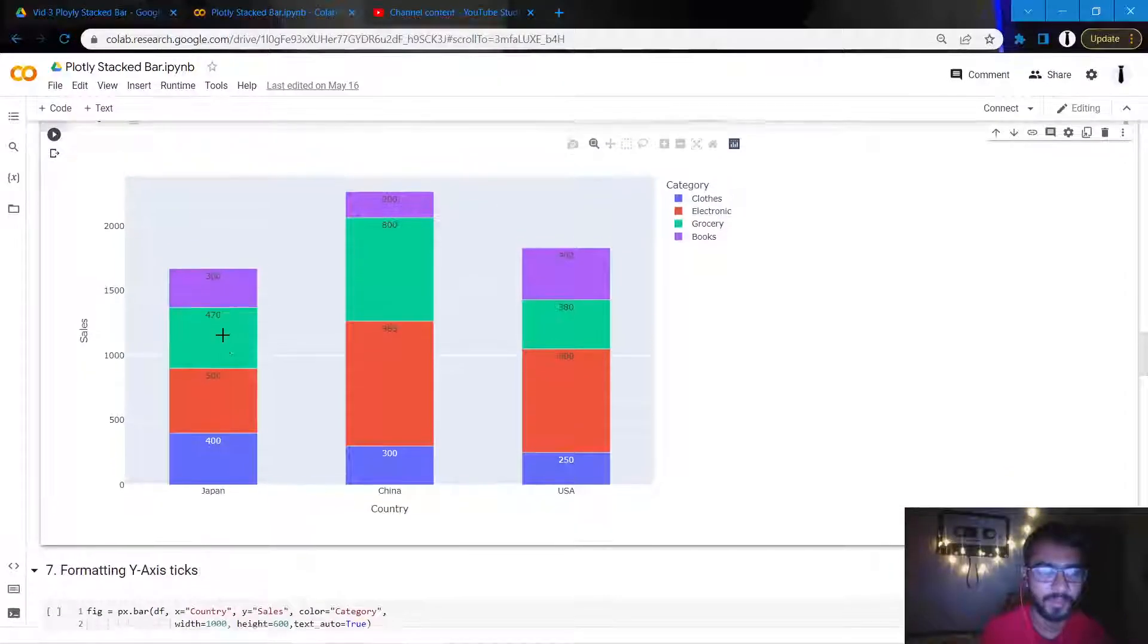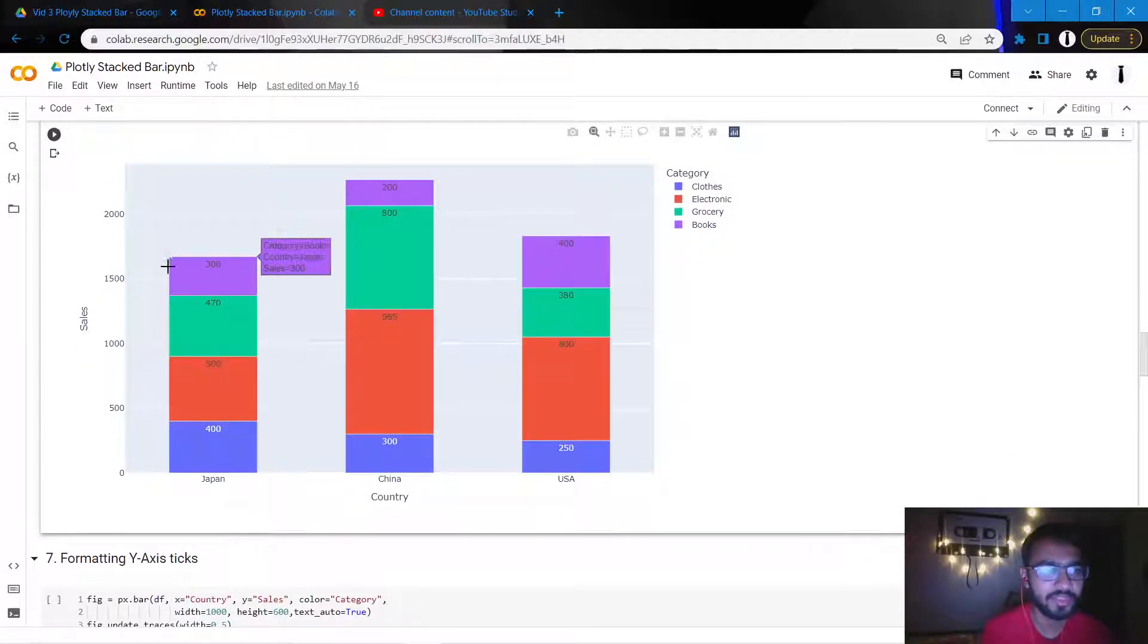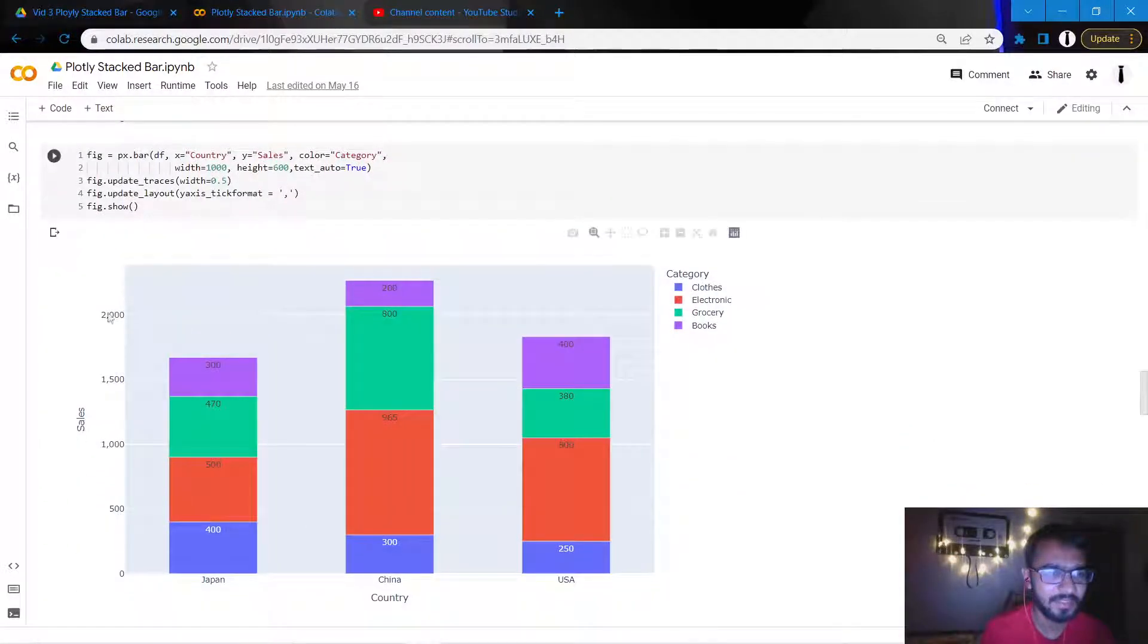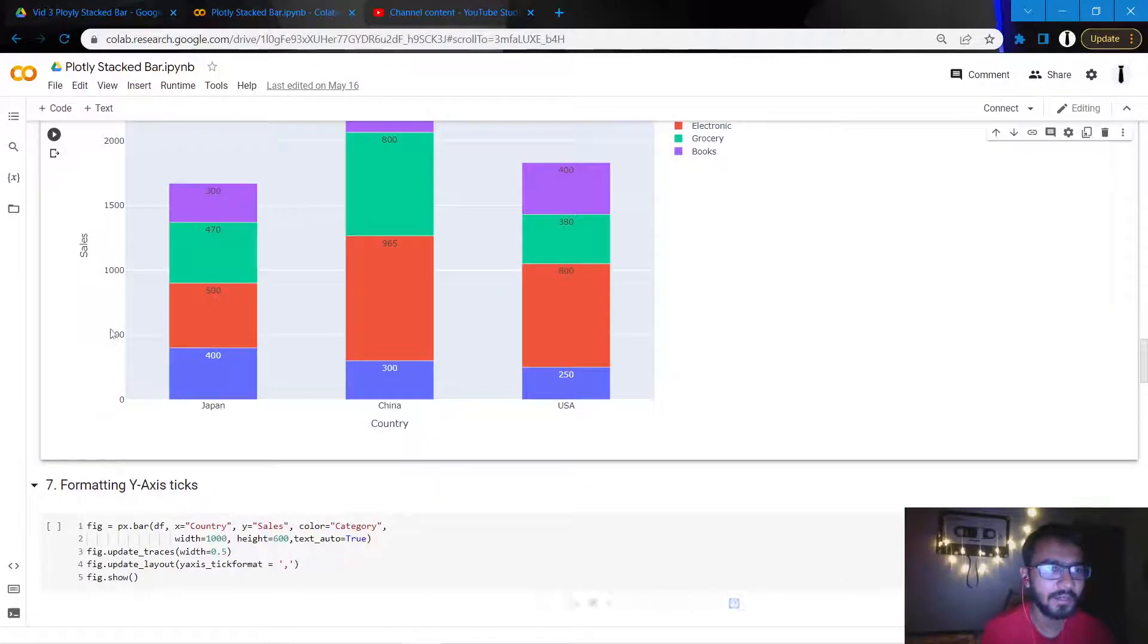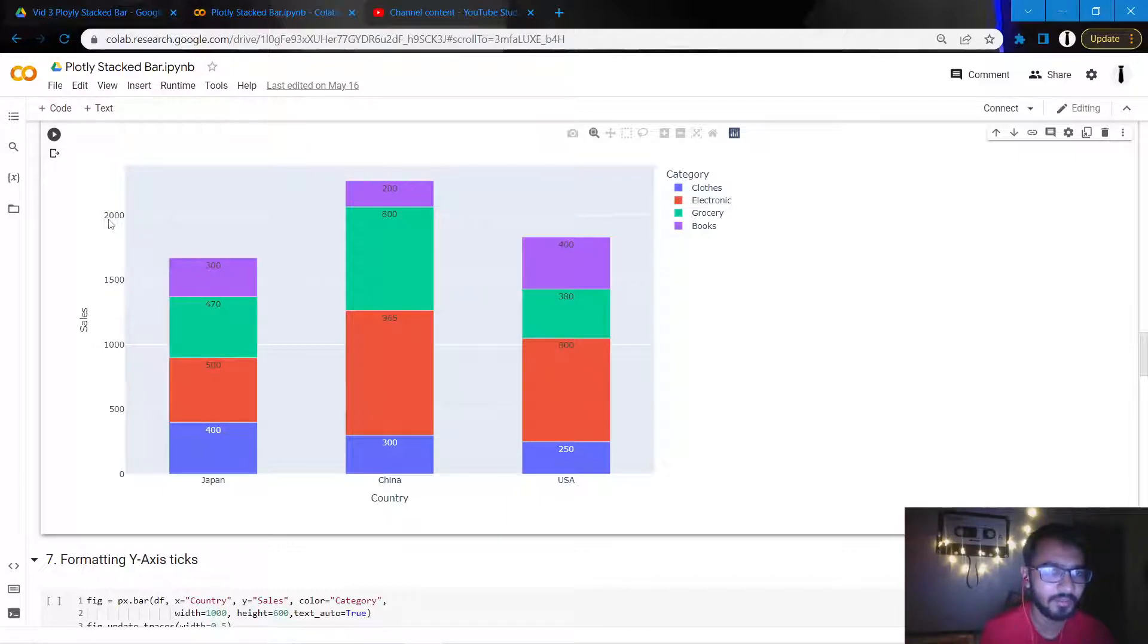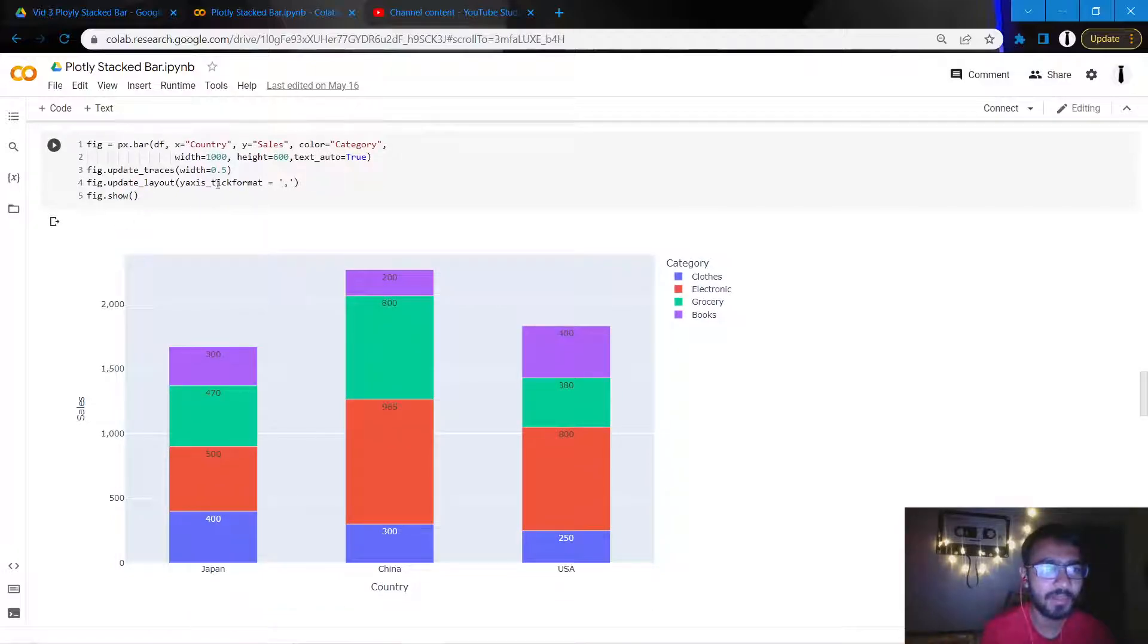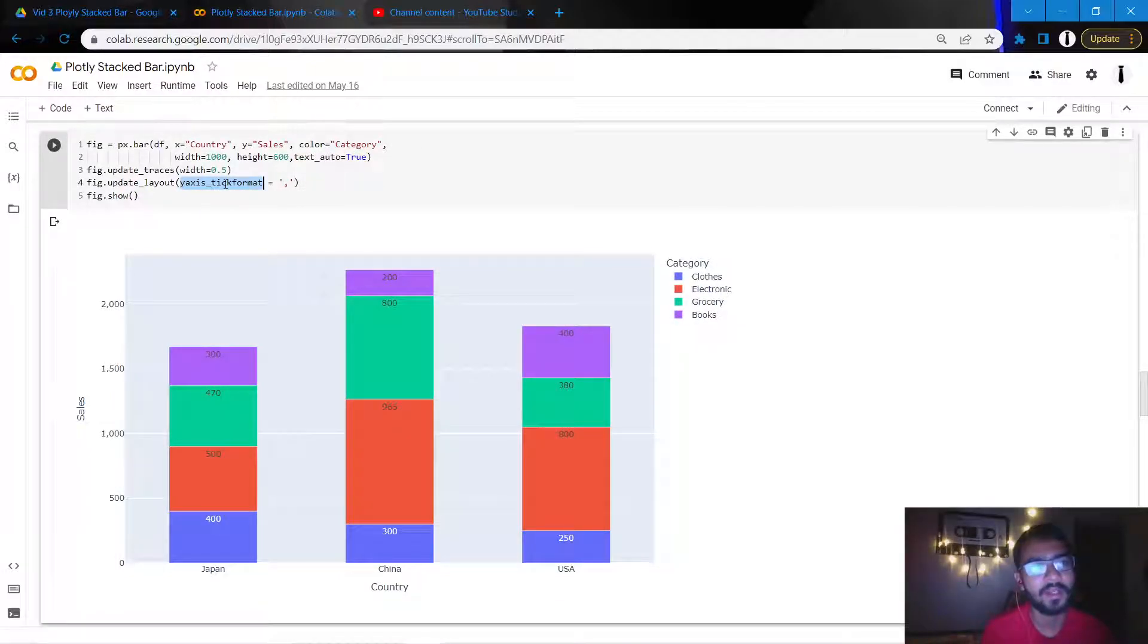So the next thing that I'll do is I'll adjust the ticks of the y-axis. So as we see here, these are known as ticks. Earlier they didn't have a comma in between, so what I'll try to do is I'll try to add like a comma and then the three zeros.